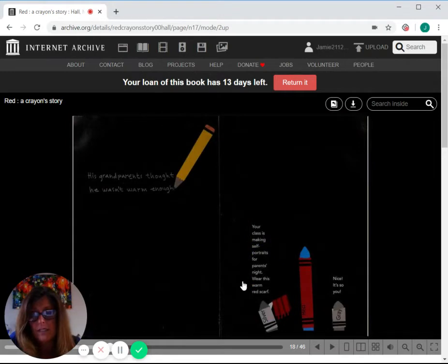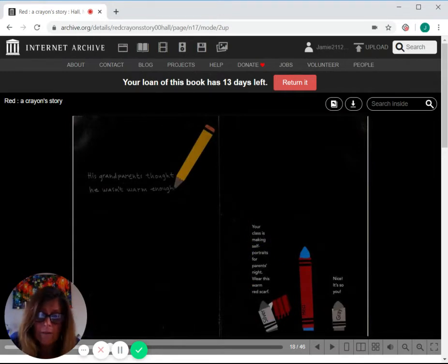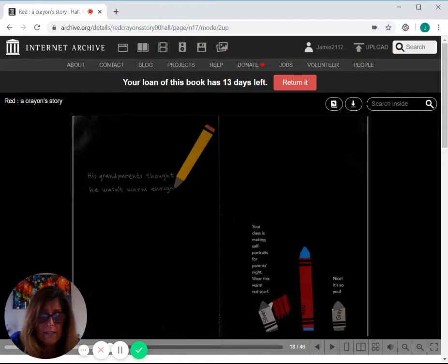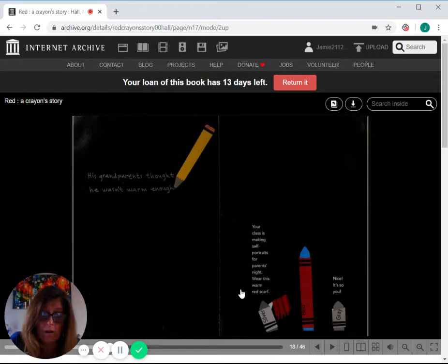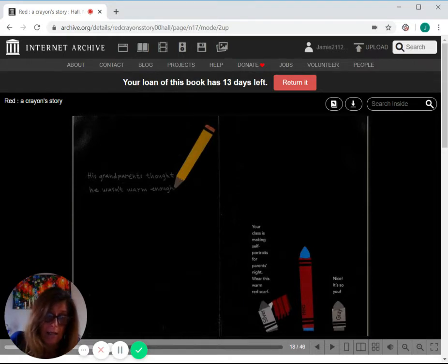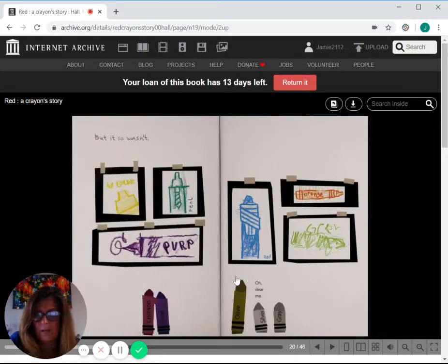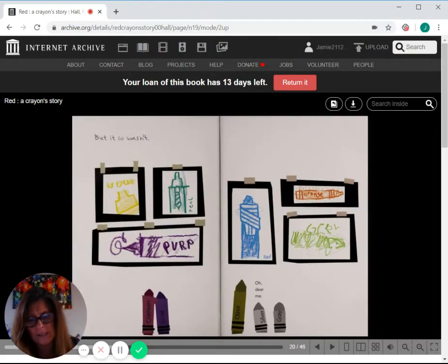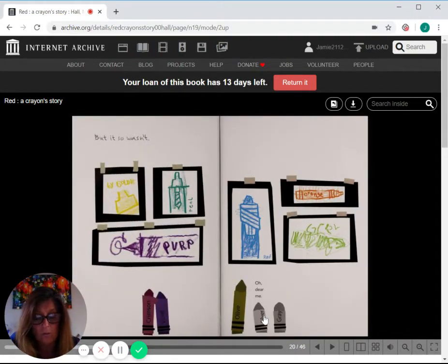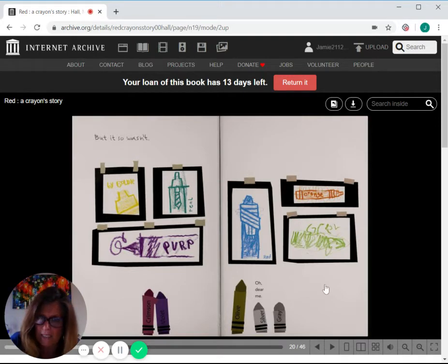His grandparents thought he wasn't warm enough. Grandma said, your class is making self-portraits for parents' night. Wear this warm red scarf. Grandpa said, nice. It's so you. But it wasn't. Grandma said, oh, dear me.